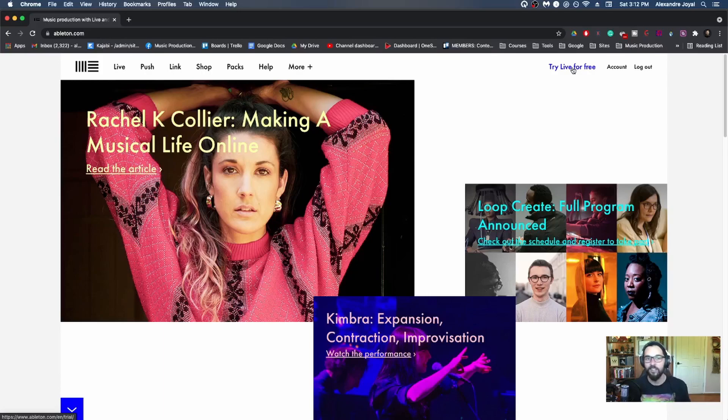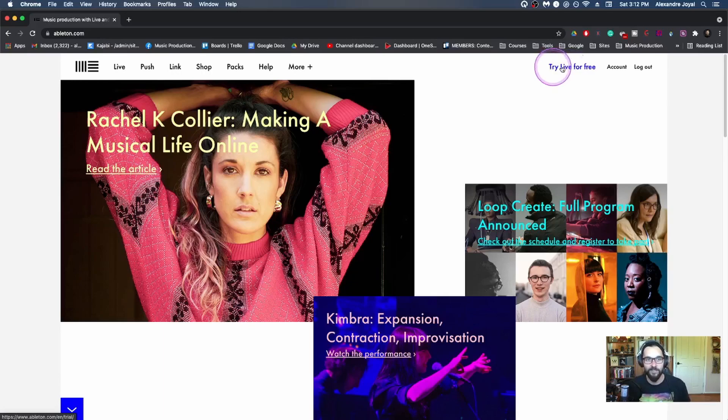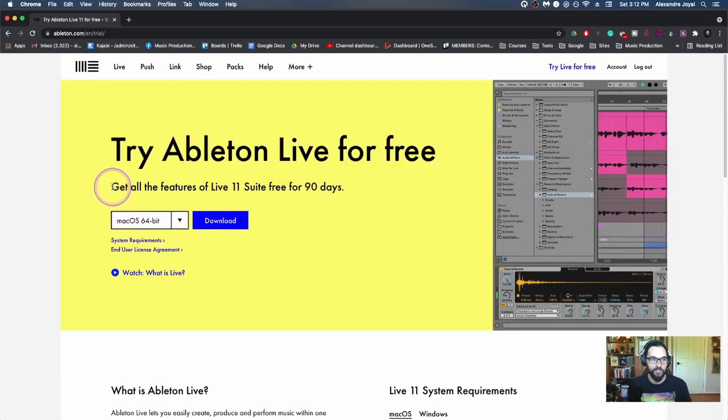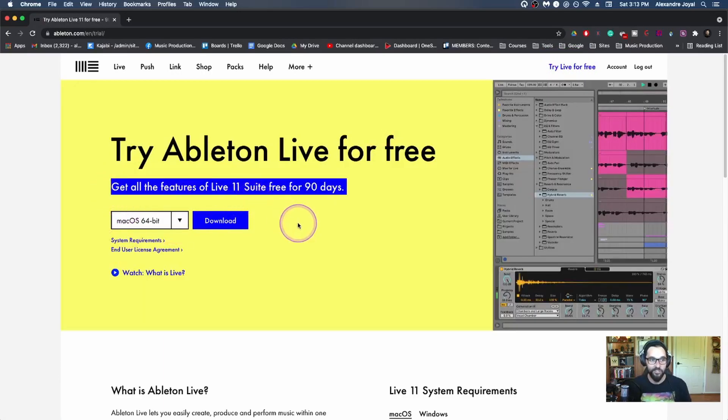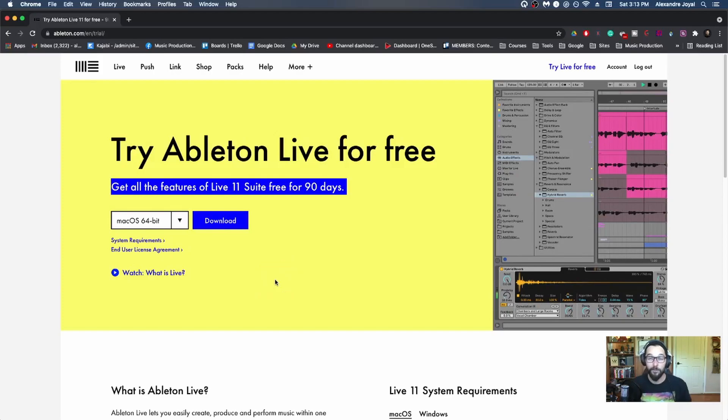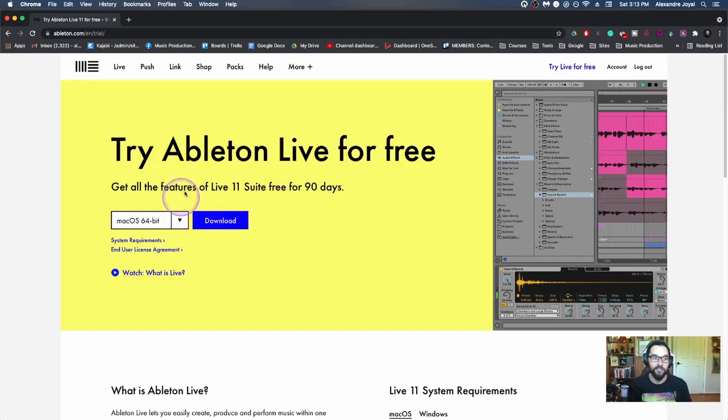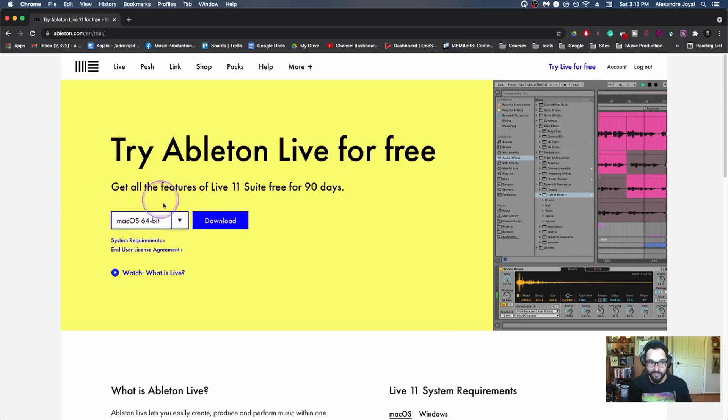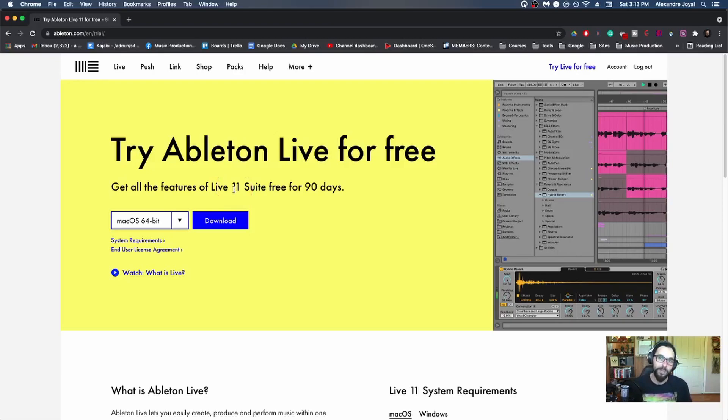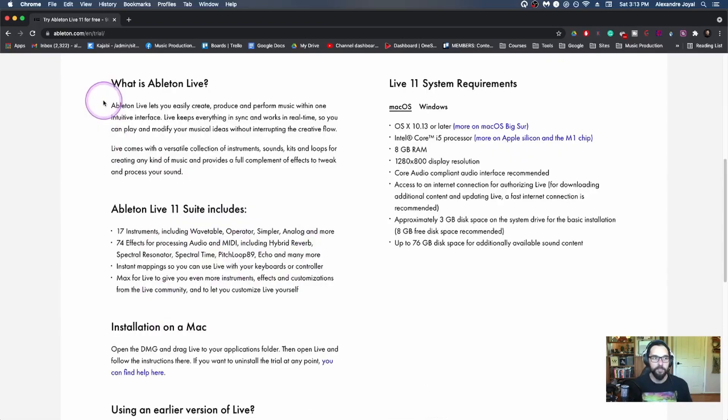Or you can decide to go somewhere else. I don't know why you'd go somewhere else. Anyway, I digress. So I would click on this try live for free. And you can try the full live 11 suite, the fully featured software with everything, with so much stuff packed in for 90 days. So whether you're Windows or Mac, go ahead and download that to get that installed and ready to go before we get started.